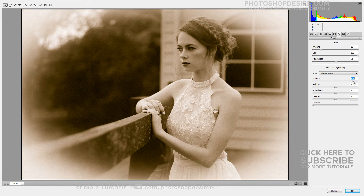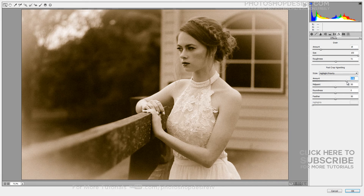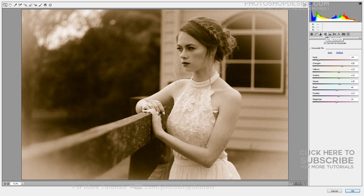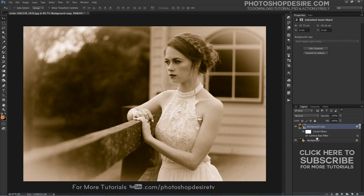Lightening the edges and corners by dragging the vignette amount slider to the right. Click OK when you are done to close out the Camera Raw filter dialog box. Photoshop goes ahead and applies your settings to the photograph. Here is the final antique photo effect.